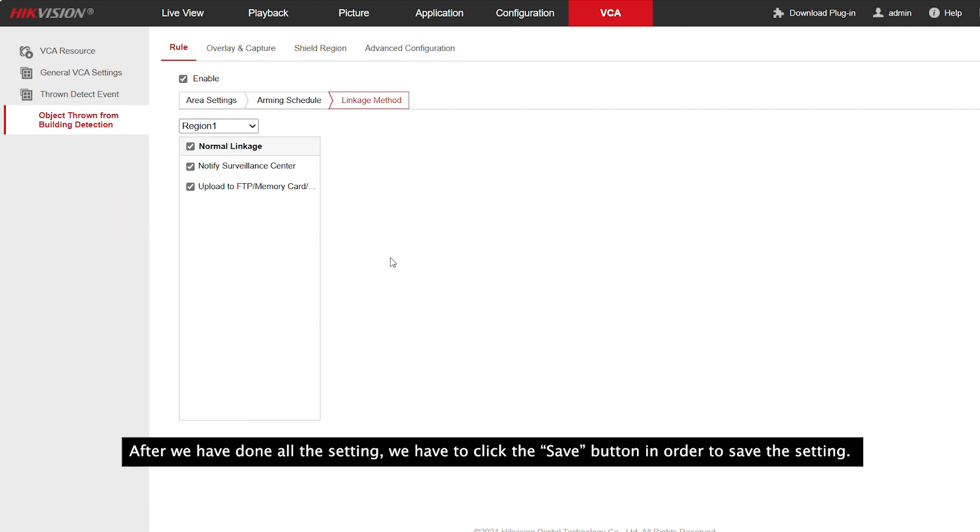After we have done all the settings, we have to click the save button in order to save the settings.